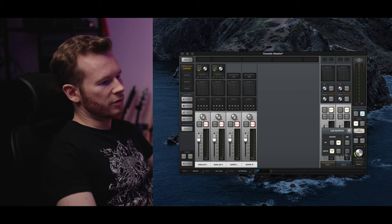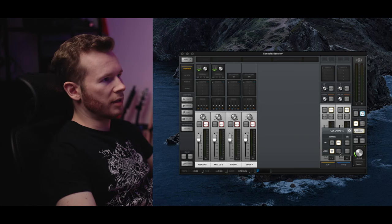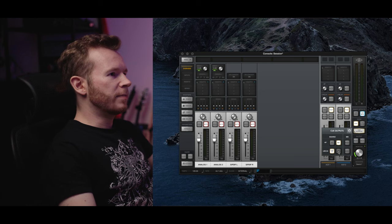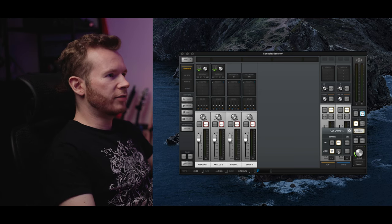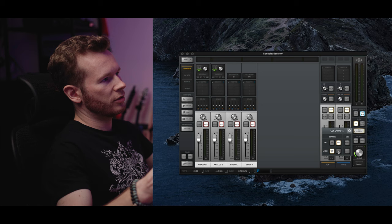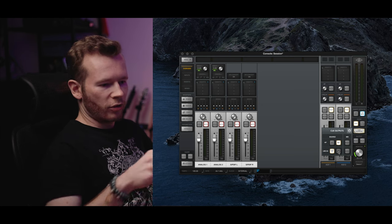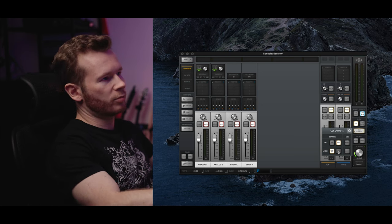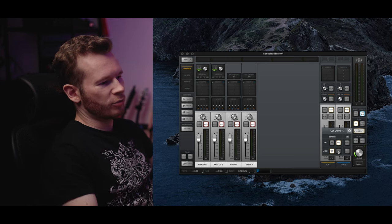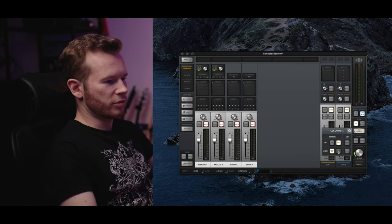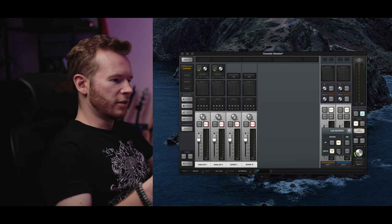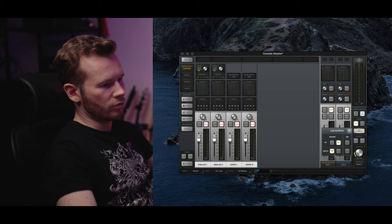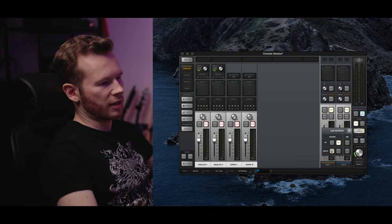By default I believe these are set to mix. But basically that means that everything you hear from your studio monitors is going out of the audio interface outputs as well. This is not what we want, we want to send a specific signal through these outputs so it needs to be switched to line 3 slash 4.